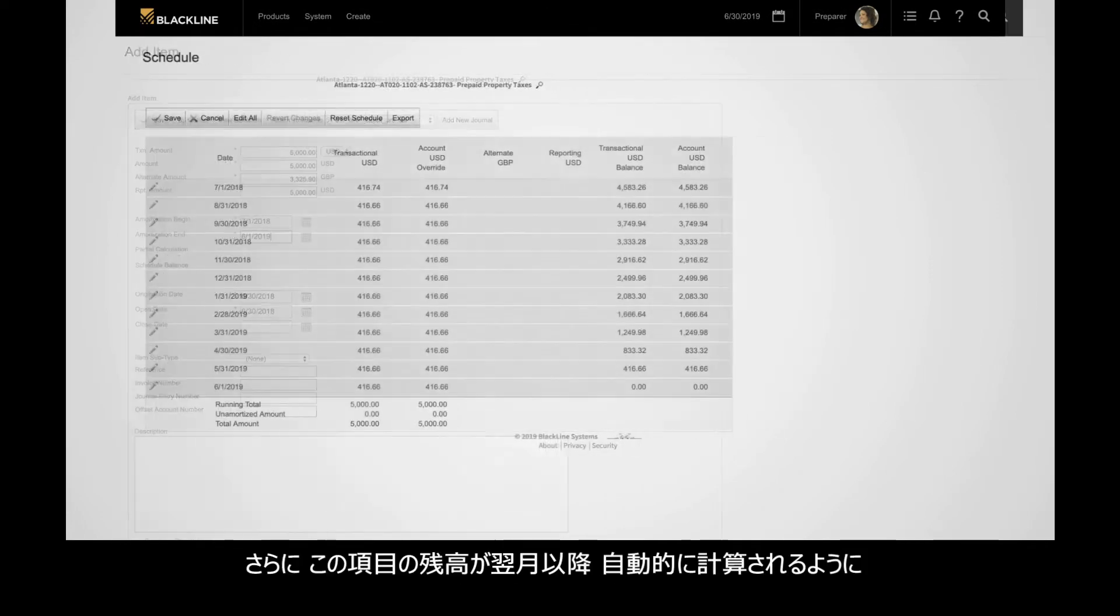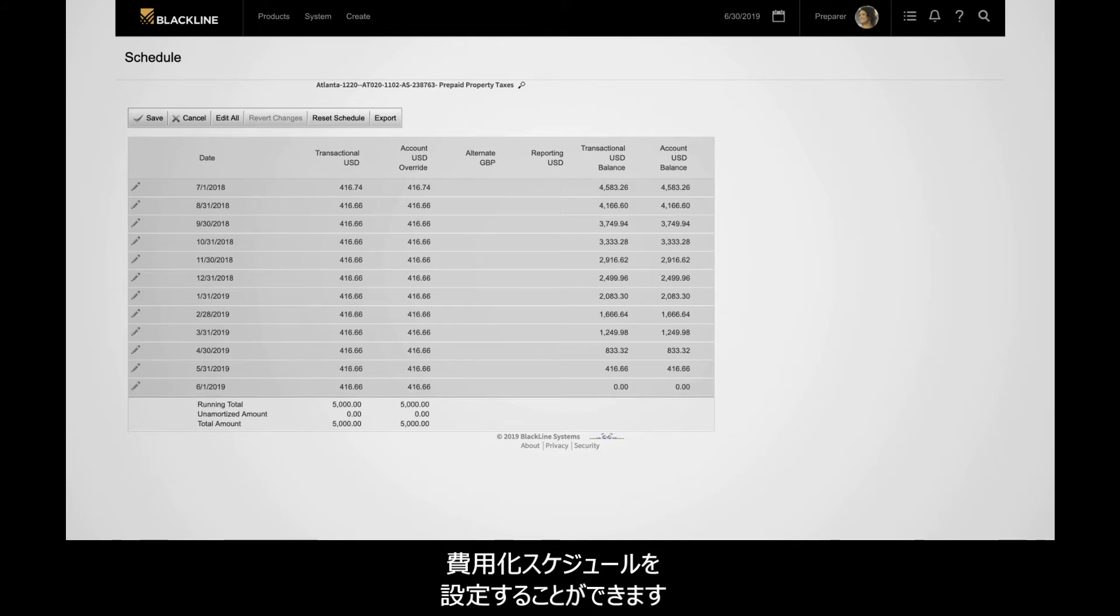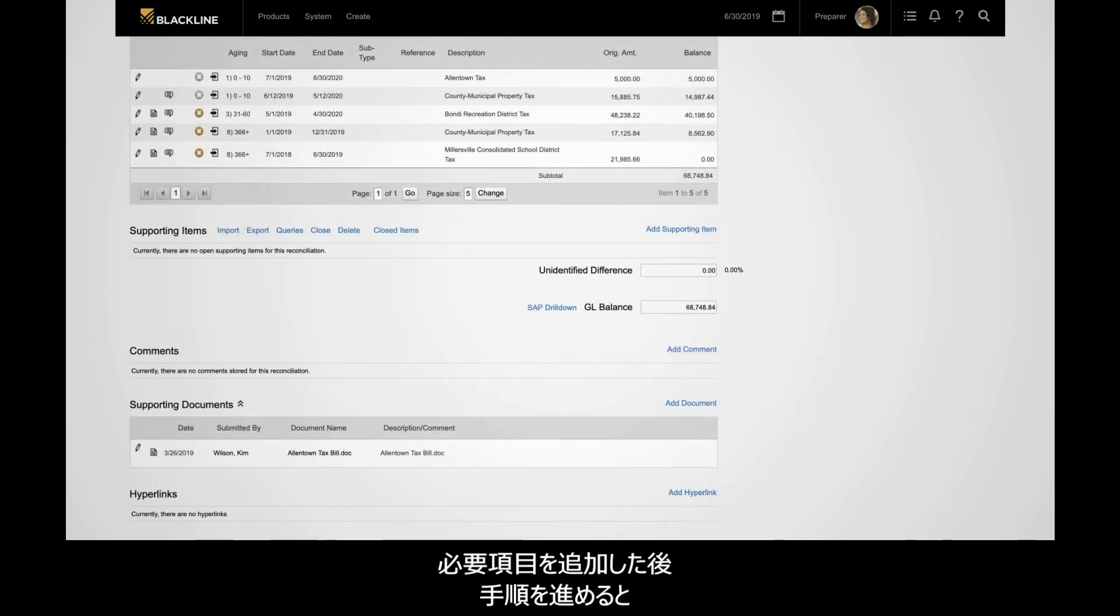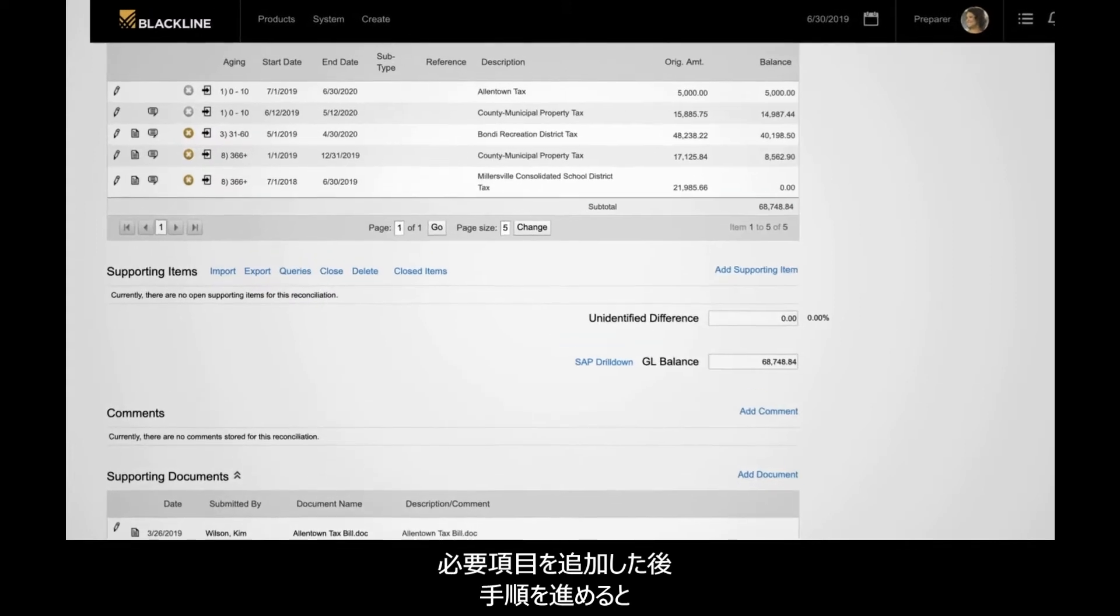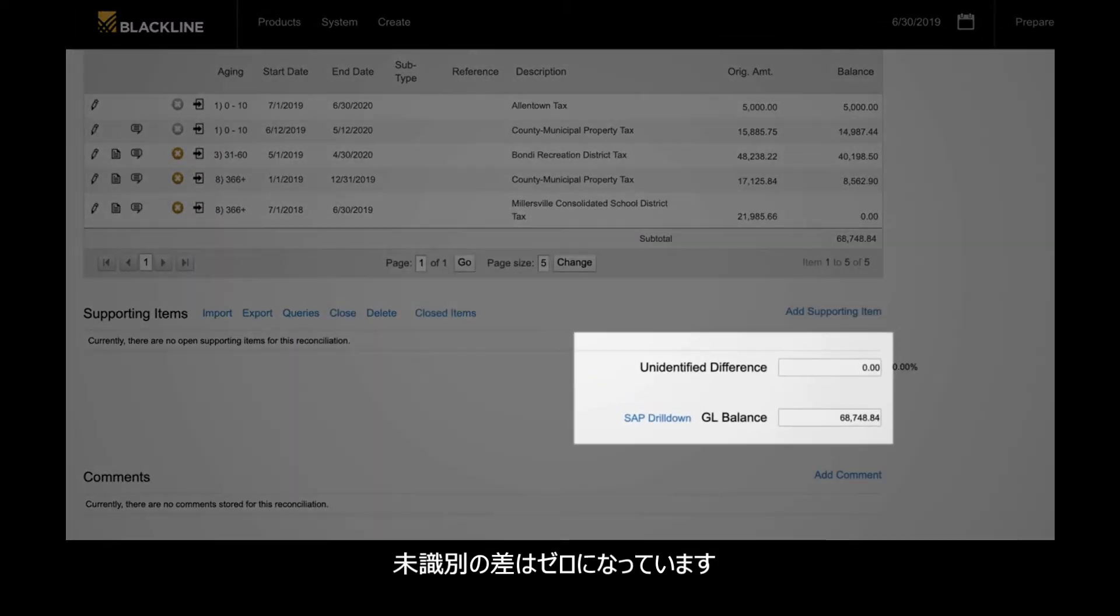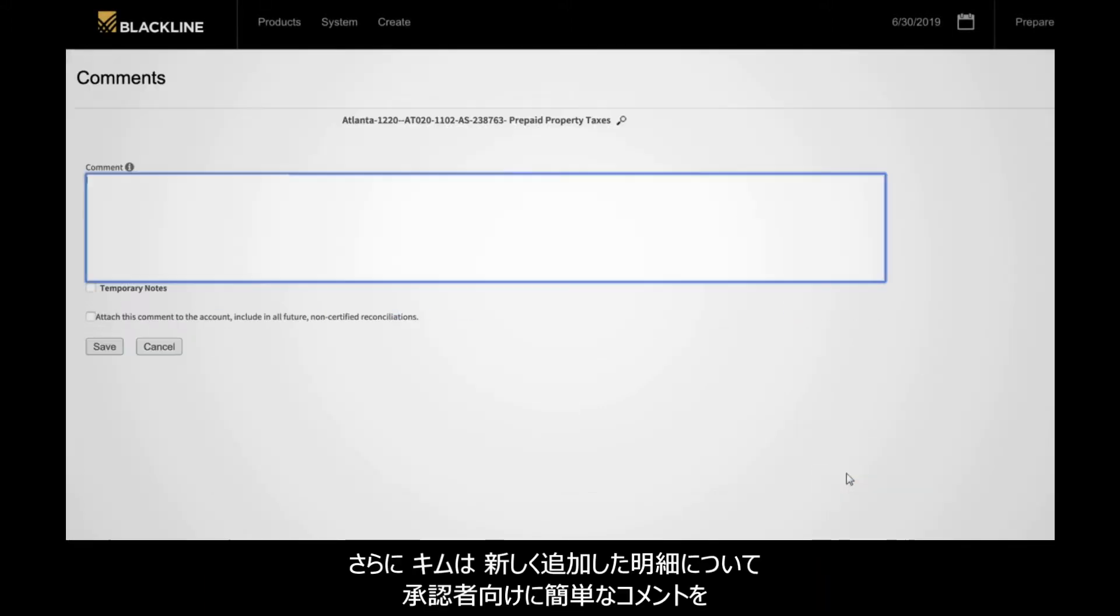She can also set up an amortization schedule so that this item is automatically triggered starting next month. After adding necessary items, Kim has made progress. Her unidentified difference is zero, and her reconciled balance agrees with the general ledger.